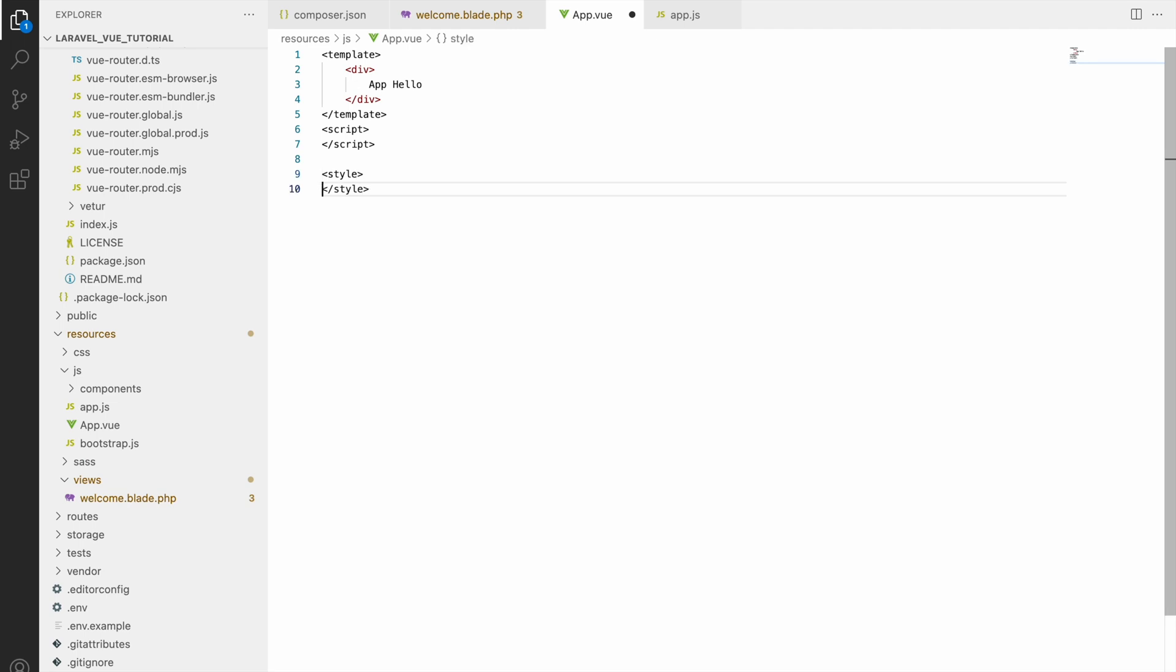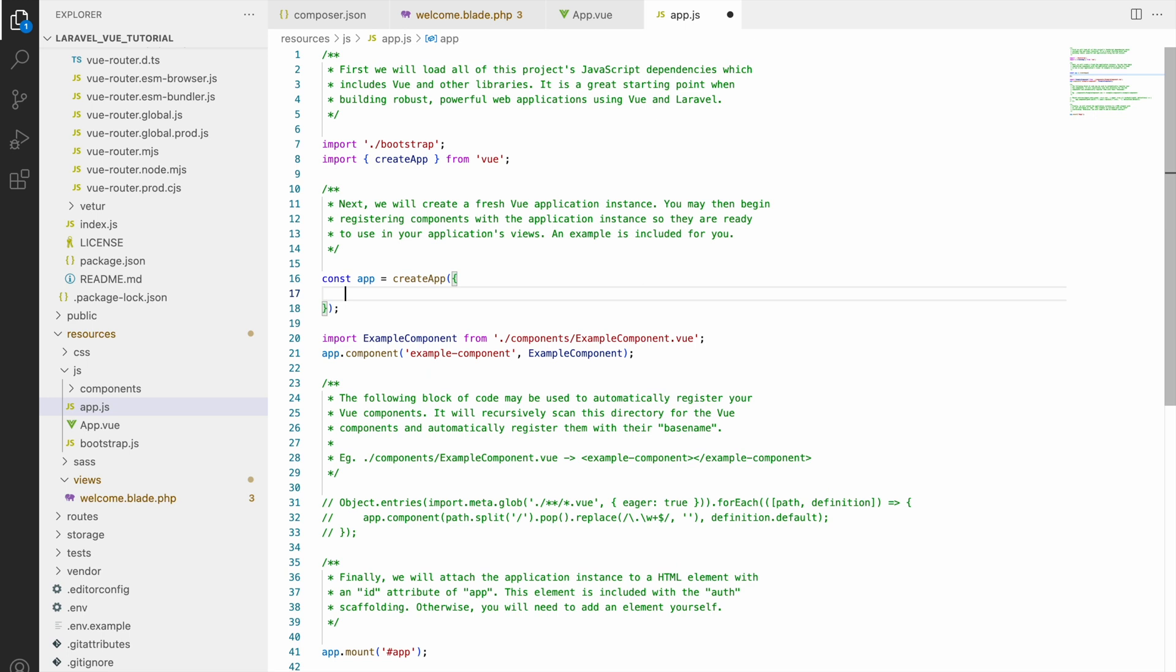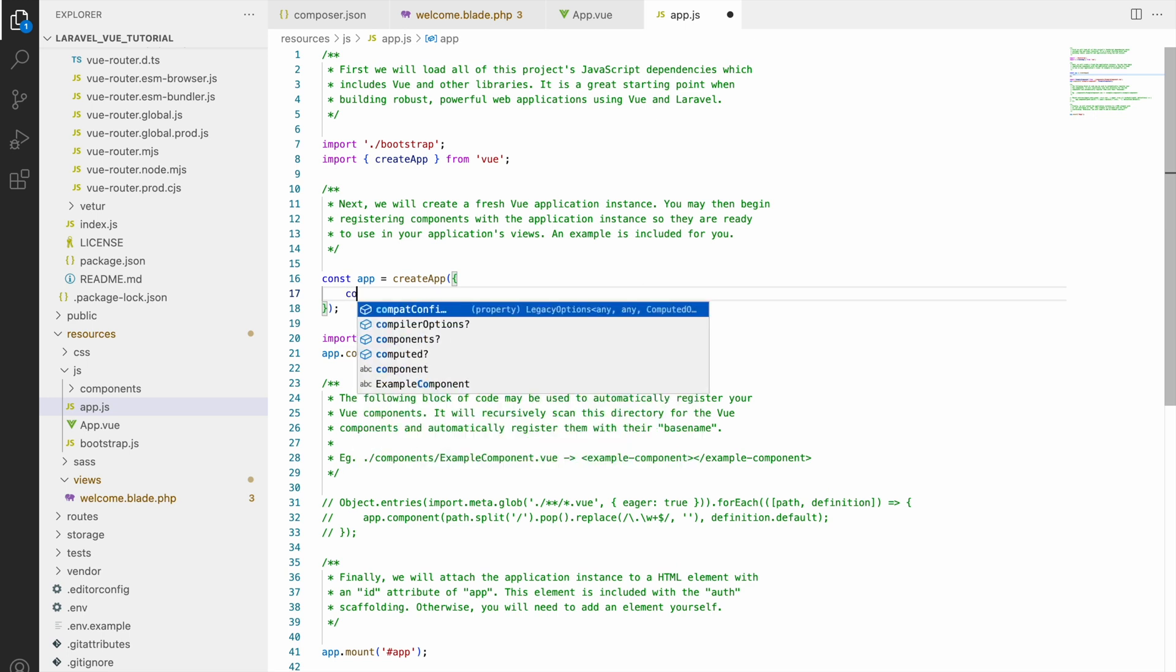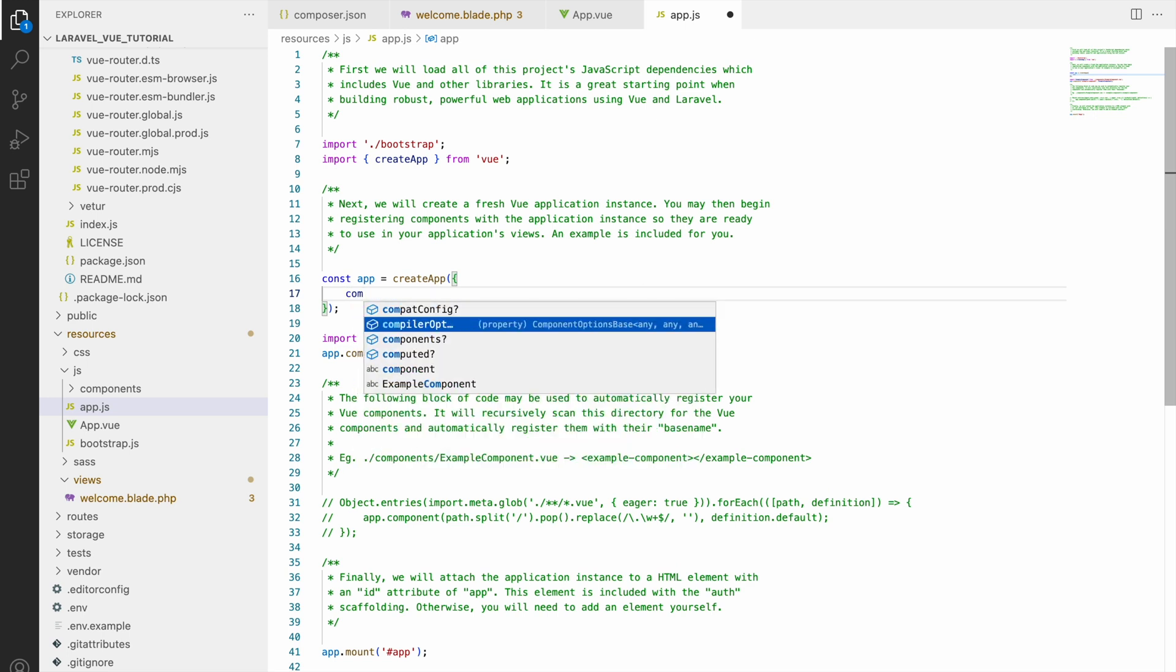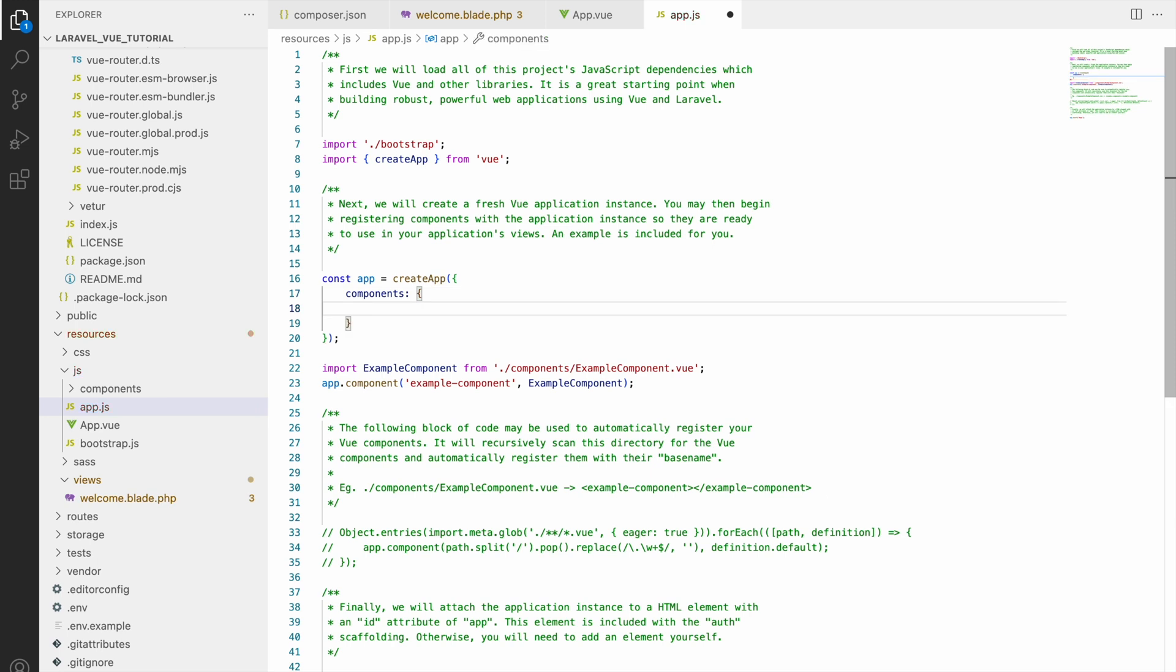We have created this component. Now we need to tell our app that this is the first component to load. For that, let's go to app.js and in createApp we will be using component option and define this app component.